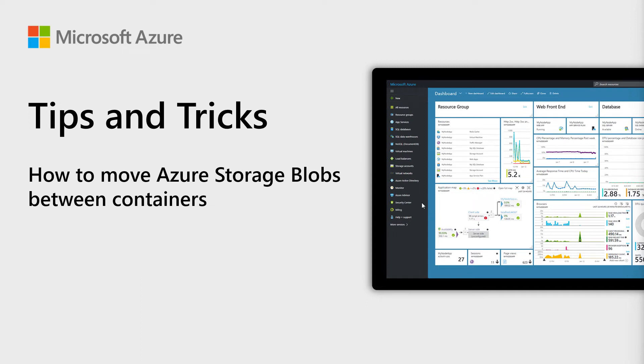Welcome to Azure Tips and Tricks. In this episode, we are using the Azure Storage Explorer to move blobs between containers in Azure Storage.